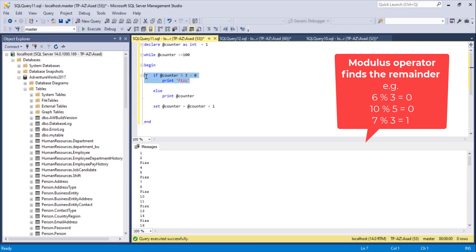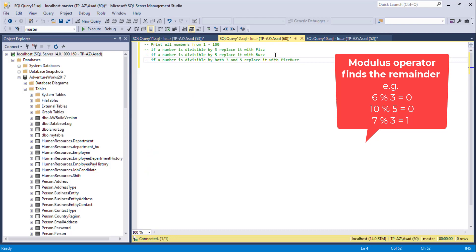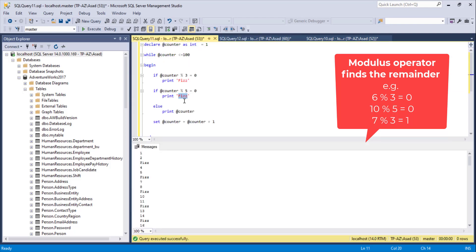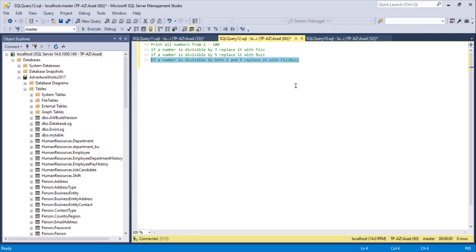Now I'll do the same for 5. I'll add an ELSE IF checking if the number is divisible by 5, and if so print 'Buzz'. After executing, 3 is replaced with 'Fizz', 5 is replaced with 'Buzz', 9 with 'Fizz', and 10 with 'Buzz'. Now I need to handle the final condition for numbers divisible by both 3 and 5.